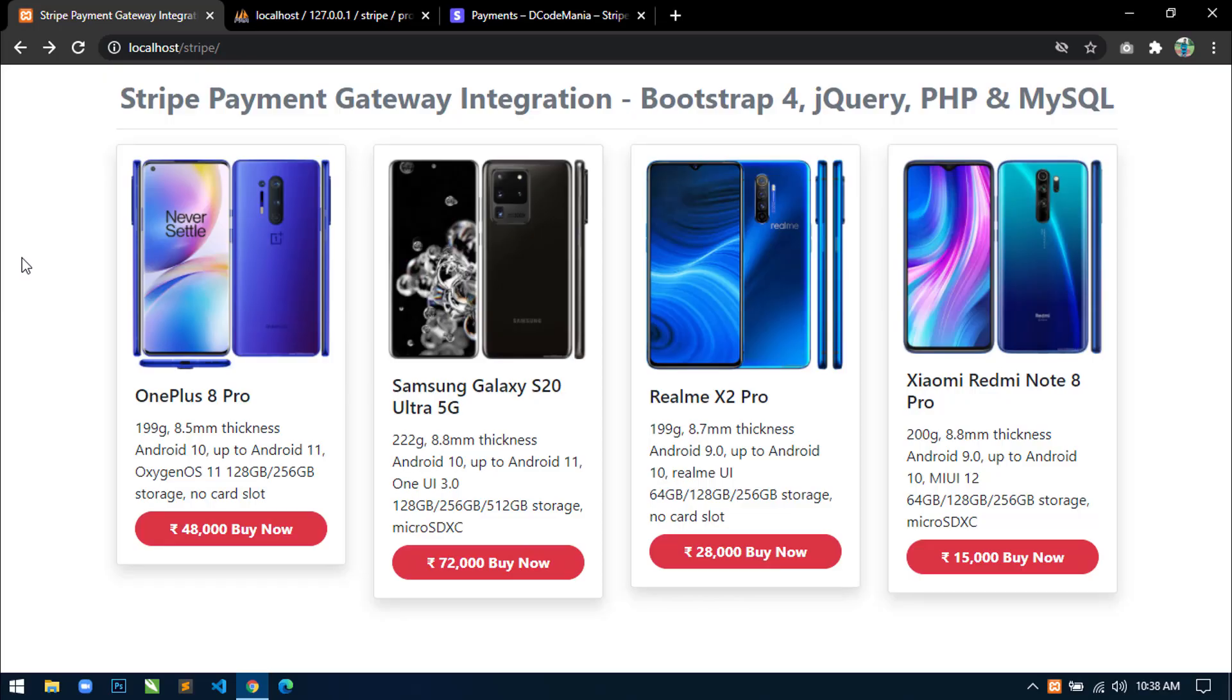Hello world, welcome to Decor Mania. I am Sahil and from today I am going to start a new web development series in which I will show you Stripe payment gateway integration using Bootstrap 4, jQuery, PHP and MySQL.